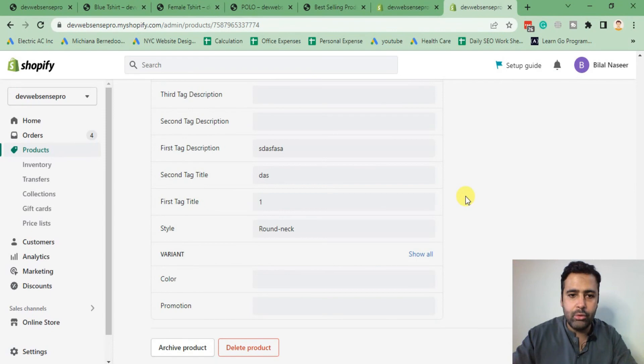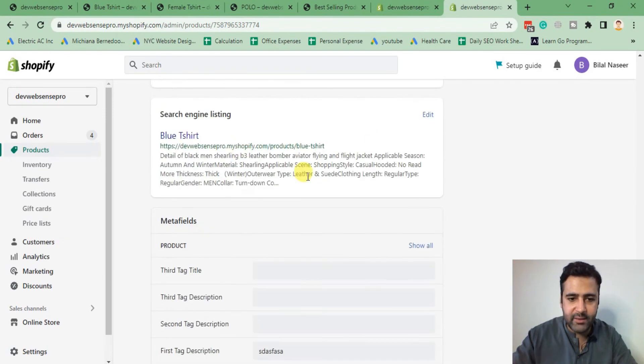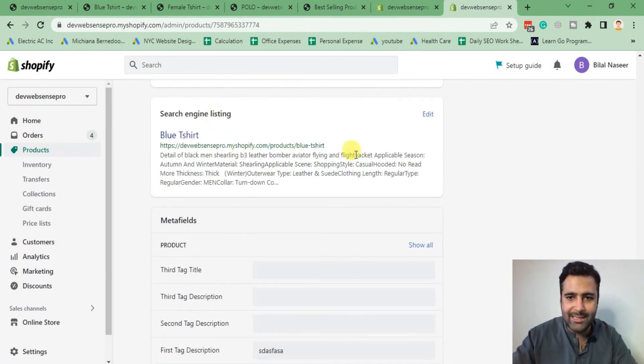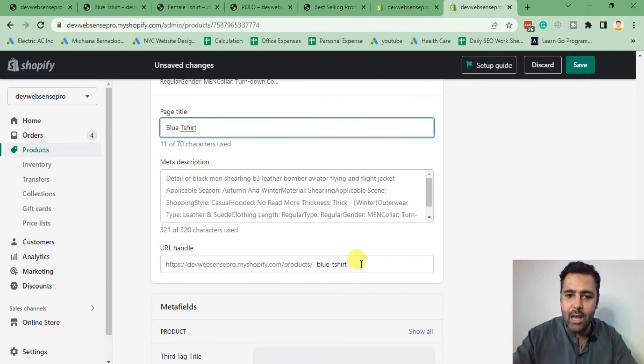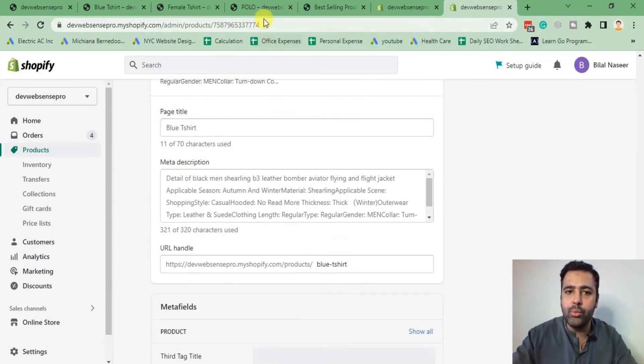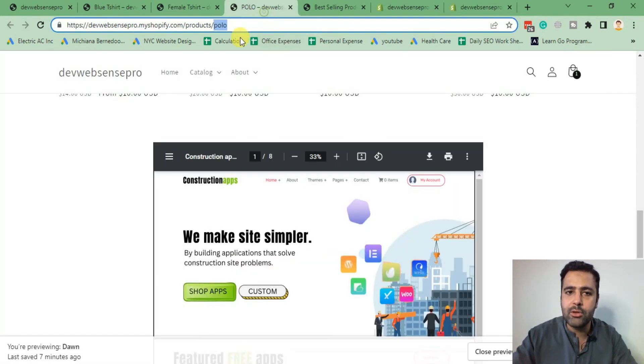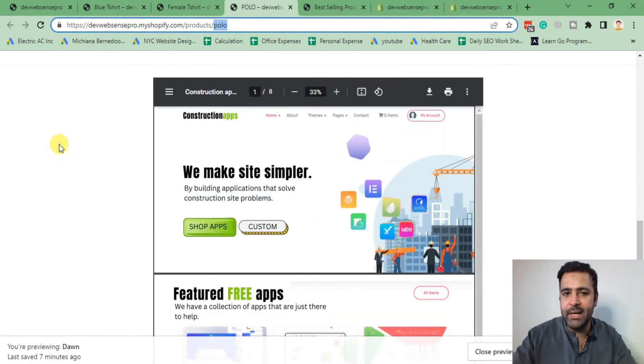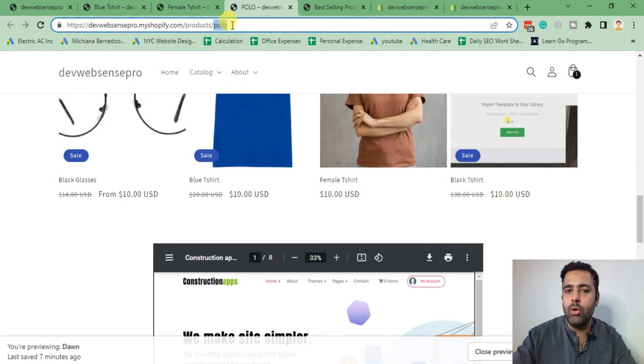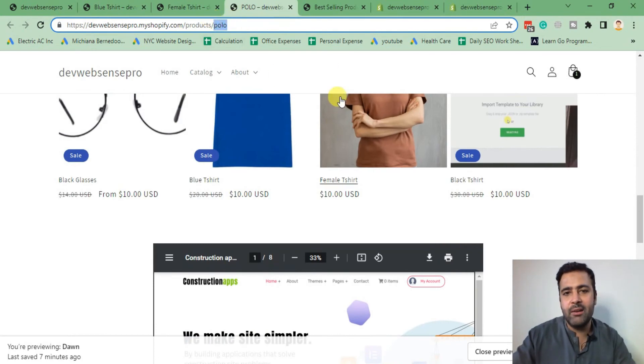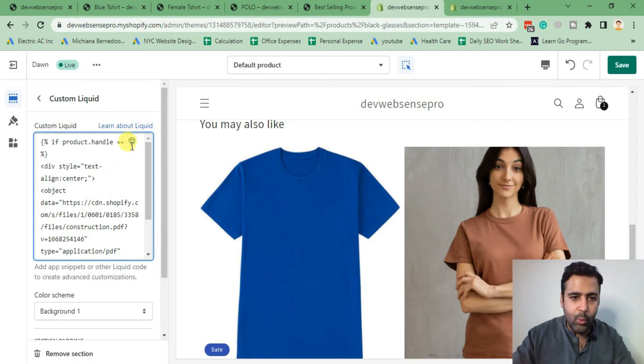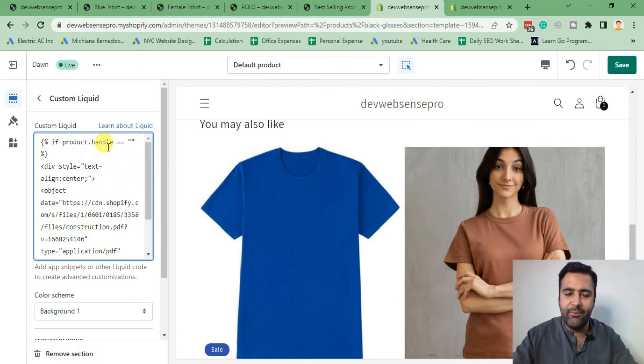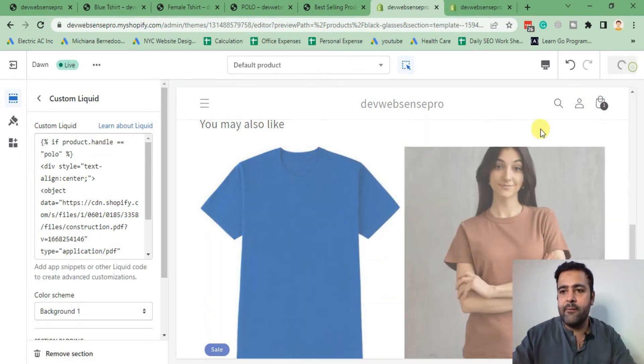If I go to blue t-shirt, scroll down to the bottom, here we have SEO Search Engine Listing. Click on Edit and that's our product handle. If you want to just copy this ending of the URL, that will also work fine. Now I want to display my PDF only on the polo product page, so let's copy the product handle from here and paste it within inverted commas of the if condition we added. Paste it and now hit Save.